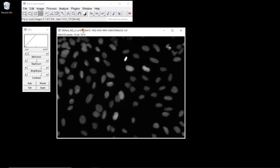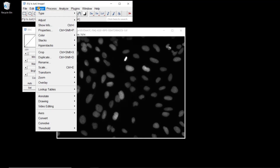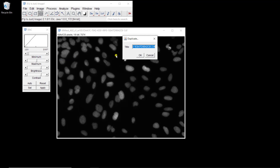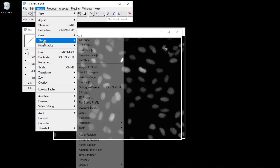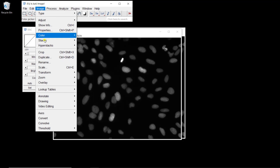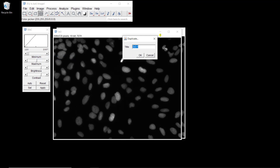I'm going to duplicate this image. Going to Image > Duplicate. I'm going to do a filtering with a size 3 by 3, and then duplicate this one again for a filter 7 by 7.